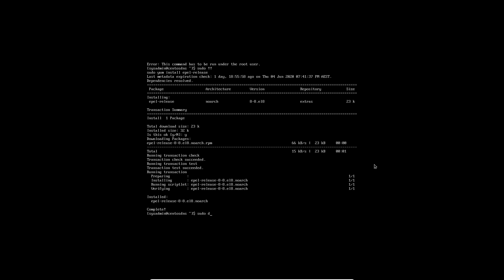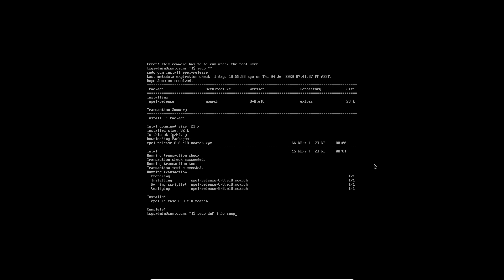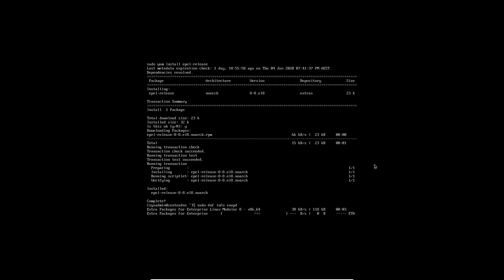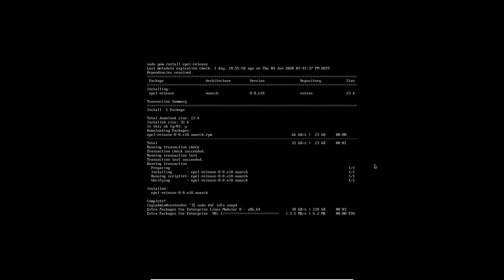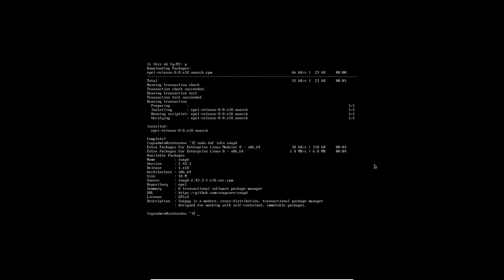Now we need to do sudo dnf info snapd. Now this is purely just so we can check that we're installing the correct package. So dnf is just another package manager which is on CentOS and info will pull up all that information on that package. So snapd is a cross distribution transactional package manager. So that is definitely the one that we need.